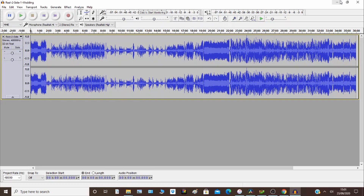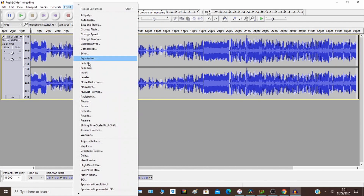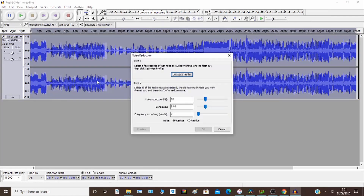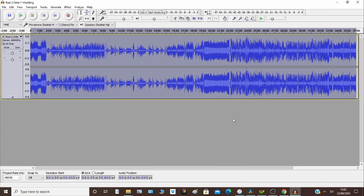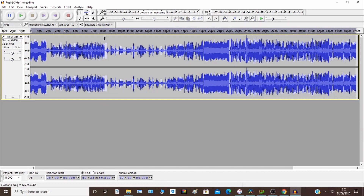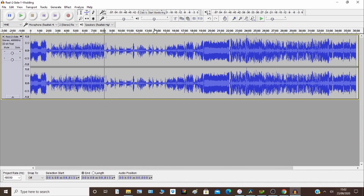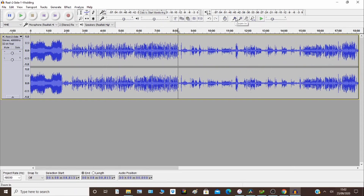There are two steps to noise reduction. If you go to the Effect option and Noise Reduction, it's going to ask for a noise profile first. What this means is to understand what is the definition of recording hiss. So the first thing you have to do is look for an area of the recording where you think has recording hiss.